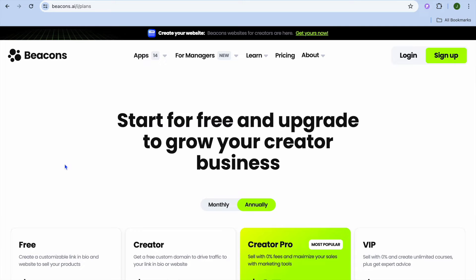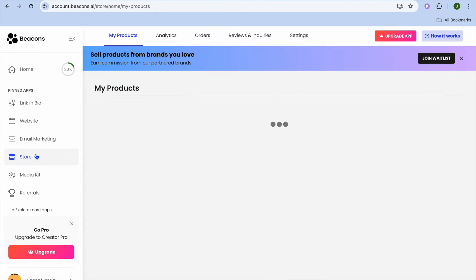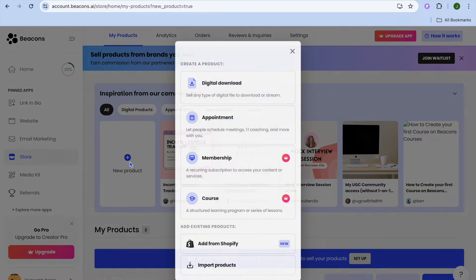To get started on Beacons.ai, tap on Sign Up in the top right-hand corner. Once signed up, you'll be redirected to a dashboard. From the dashboard, go to the left-hand menu and select Store. After selecting Store, tap on New Product.